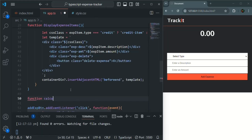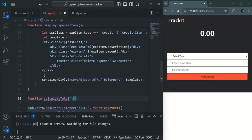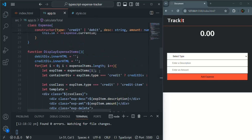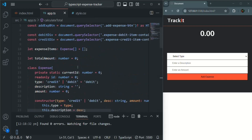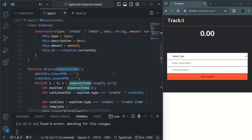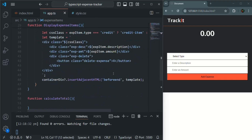Now let's create another function — let's call it calculateTotal. In this function, we are going to loop over the expenseItems array and get the amount from each expense item object. If it is of type credit we are going to add it, but if it is of type debit we are going to subtract it.